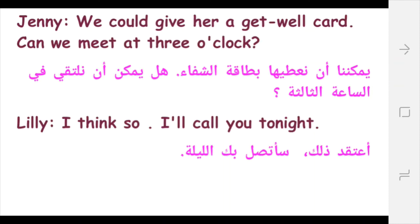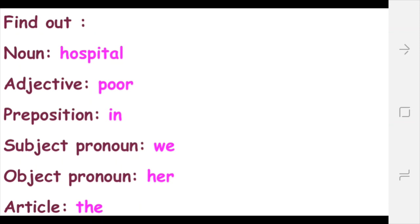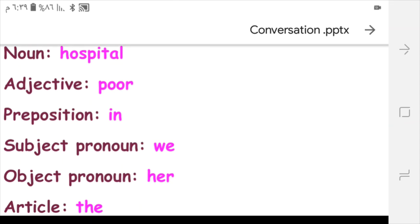We could give her a get well card. Can we meet at 3 o'clock? Get well card means بطاقة التعافي أو بطاقة الشفاء. I think so. I'll call you tonight. Now here we have some new meanings for you: Accident — حادث, Arm — ذراع, Broken — مكسور (from the verb break), Be able — يستطيع, Should — ينبغي أو يجب, Company — الرفقة. And at the end, I have for you a question: find out from the text a noun, adjective, preposition, subject pronoun, object pronoun, and an article. Thank you for your listening.